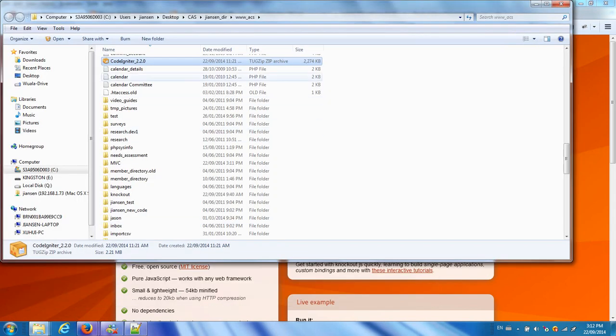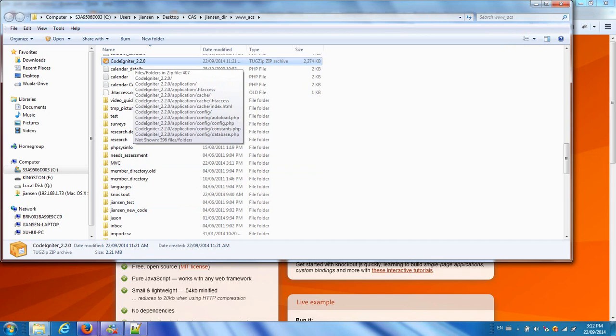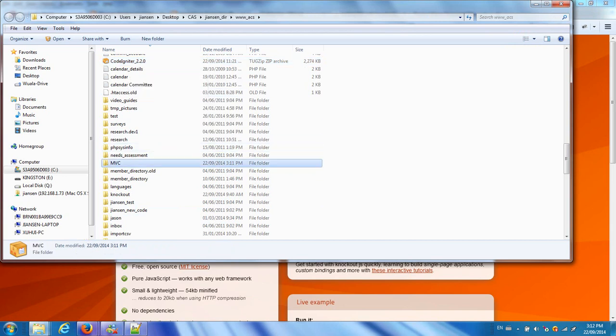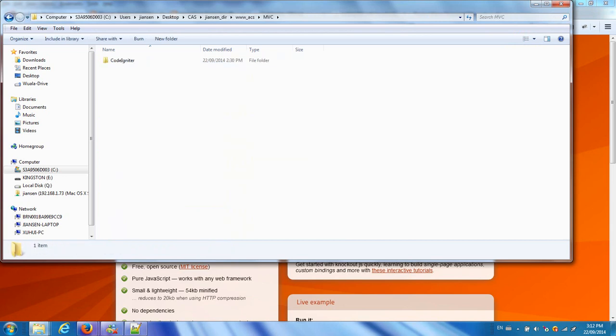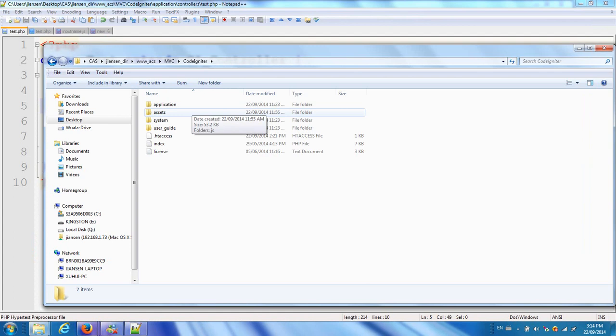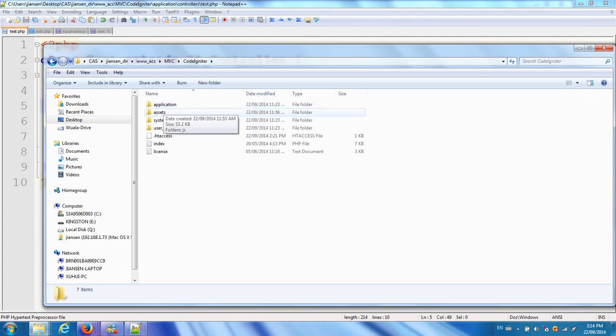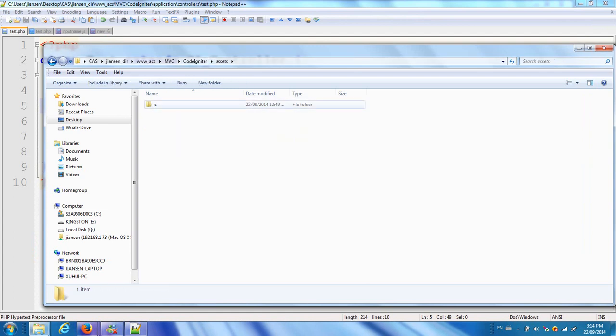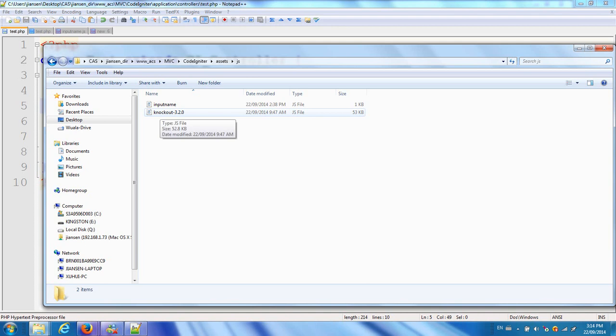Now I download CodeIgniter, unzip it and put the folder here. To add Knockout.js, I create a folder called assets, a new folder assets under CodeIgniter. Under assets, I create another directory called js and put the Knockout.js library here.